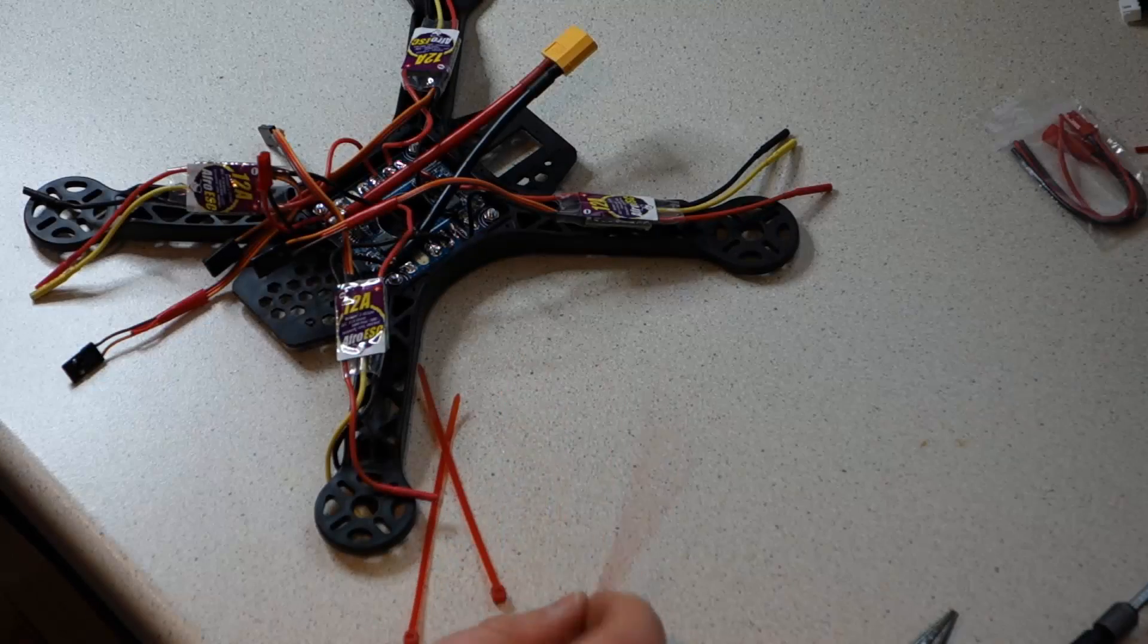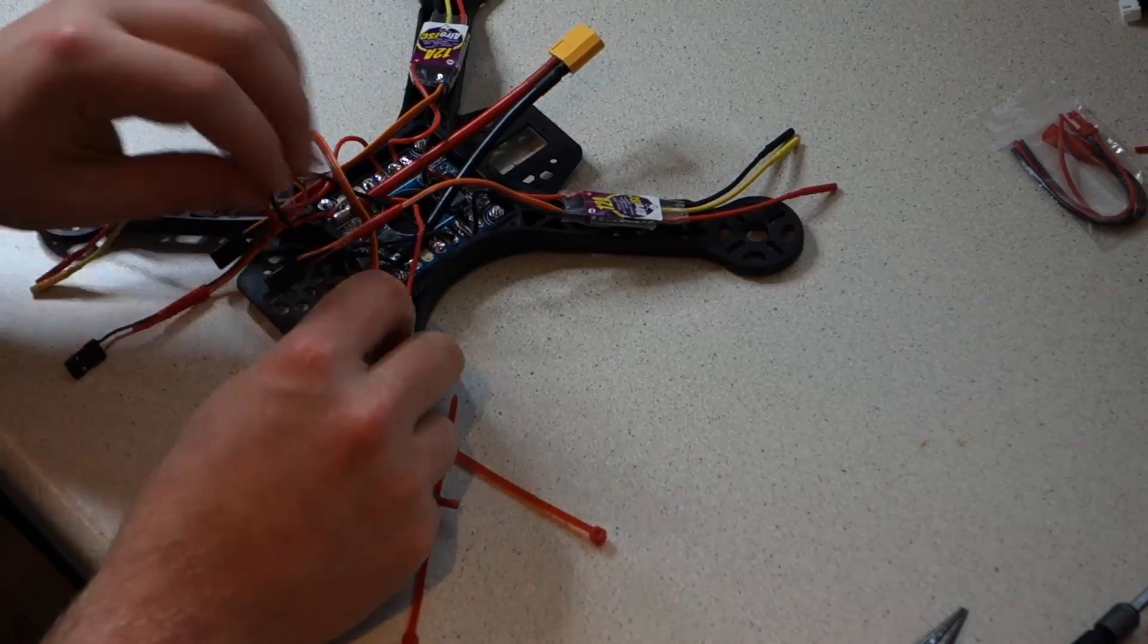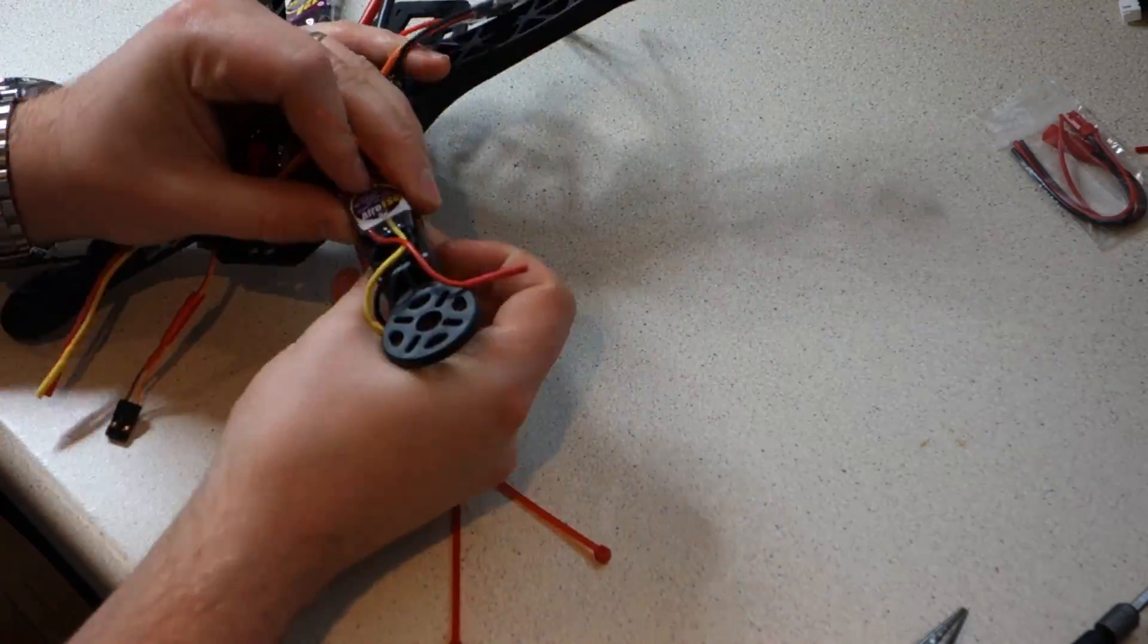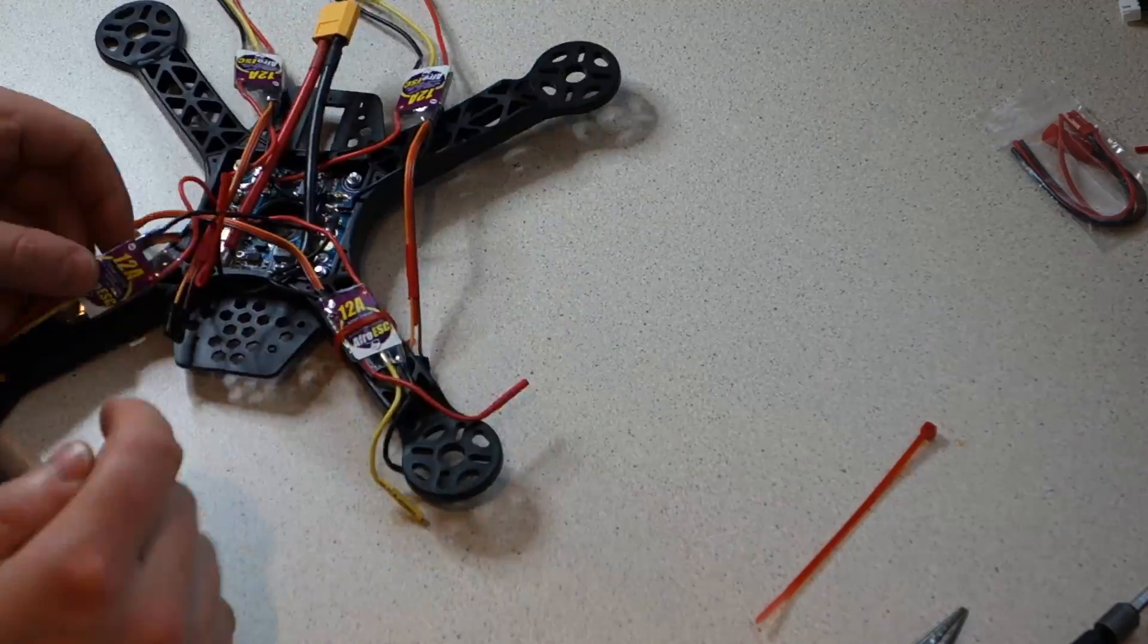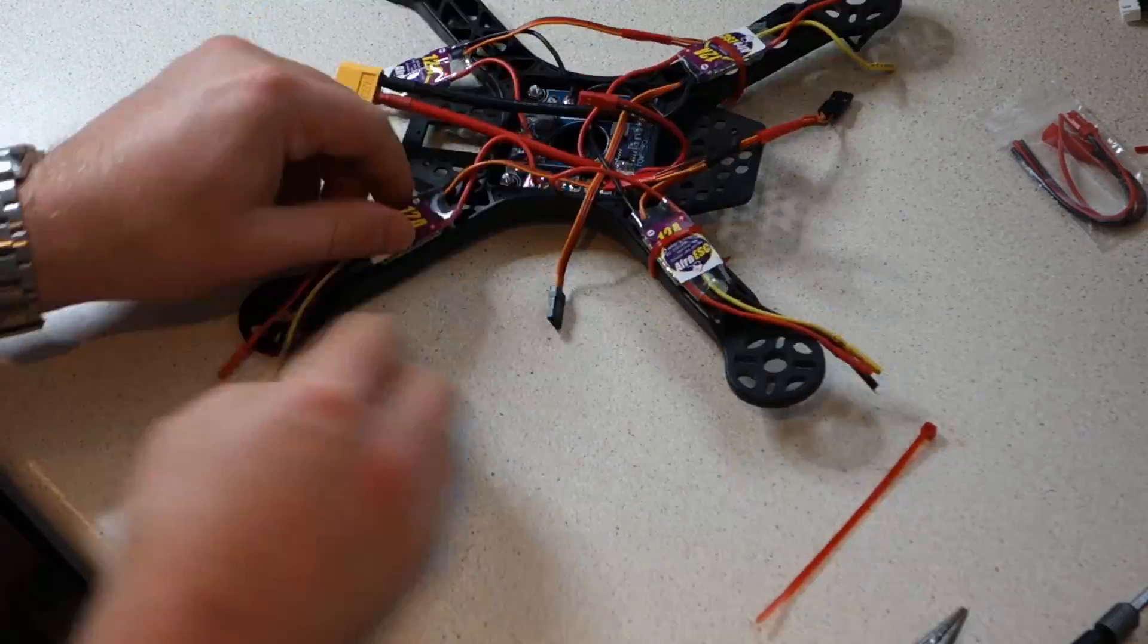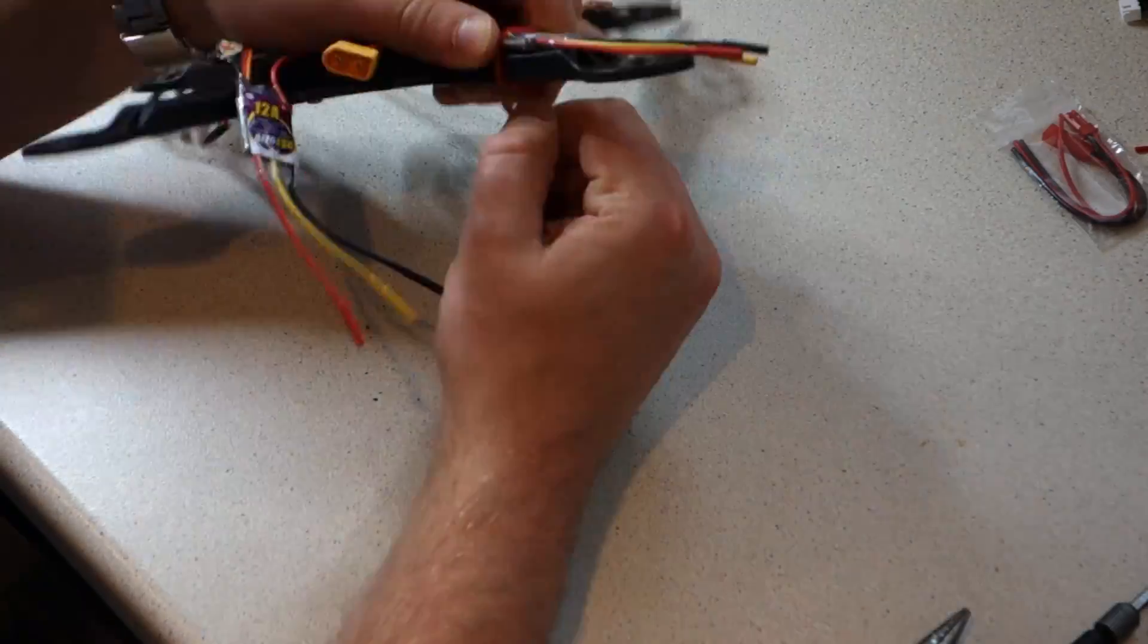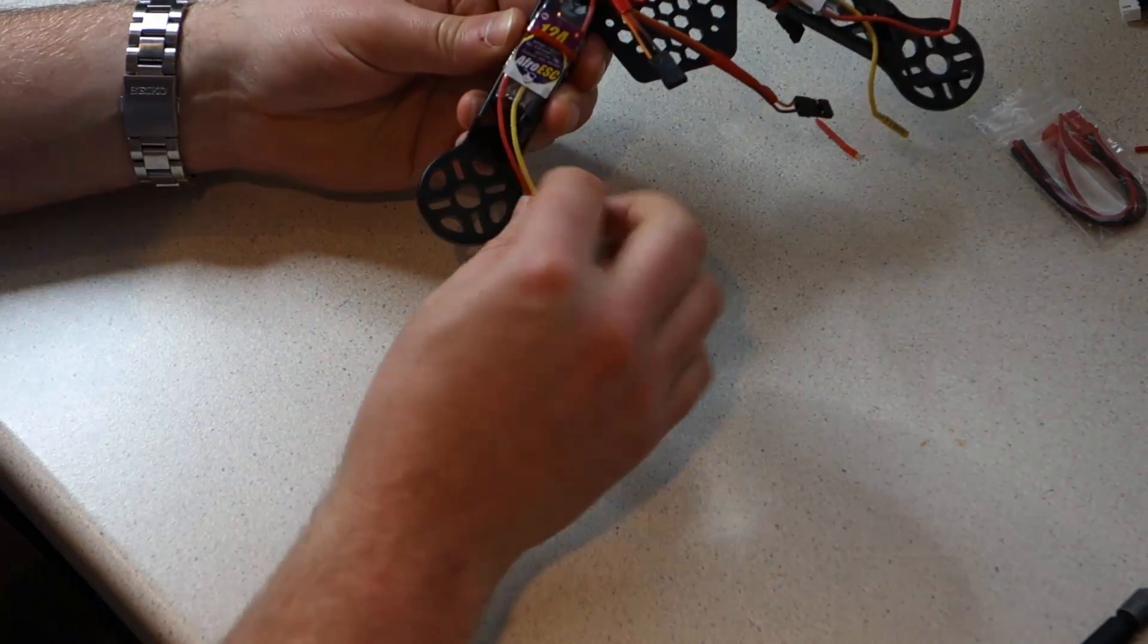Finally, use the cable ties to secure the ESCs onto the arms of the frame. You may want to use a couple more for peace of mind, but we found that one works perfectly well. The three wires which come out of the ends of the ESC, which we haven't soldered to anything, will connect to the motors. Tuck these down through the frame to keep them out of the way for now.